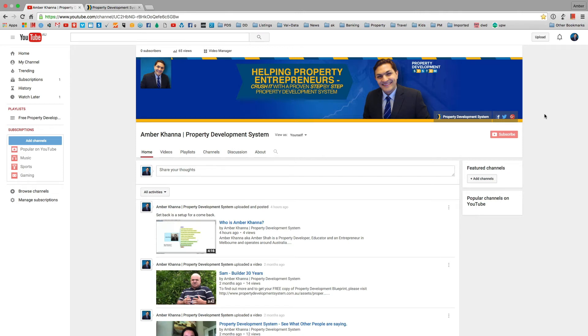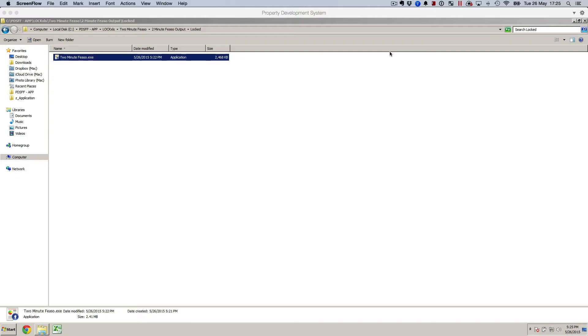Thank you so much for watching. Before we forget, if you like the channel, make sure that you click on the subscribe button so you can get all the updates, free videos, and free resources that I give out to my subscribers. Let's look at the two-minute feasibility application.